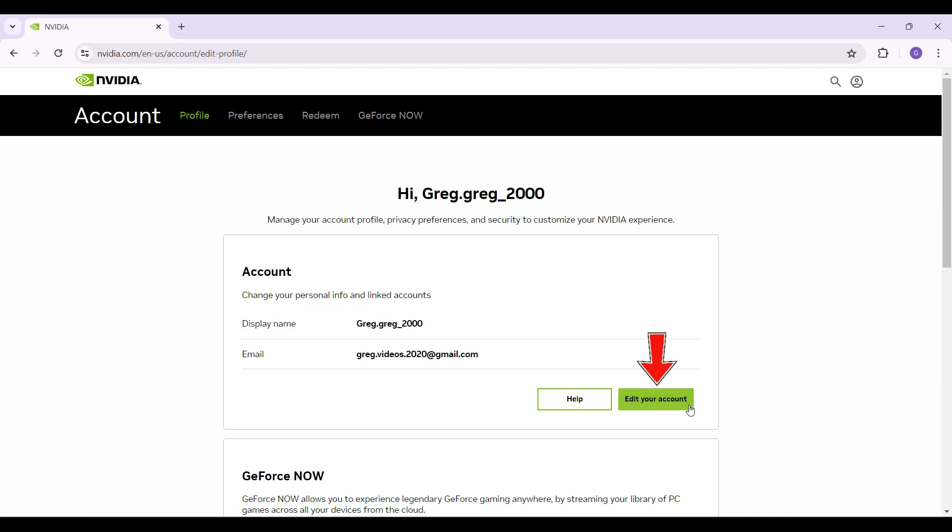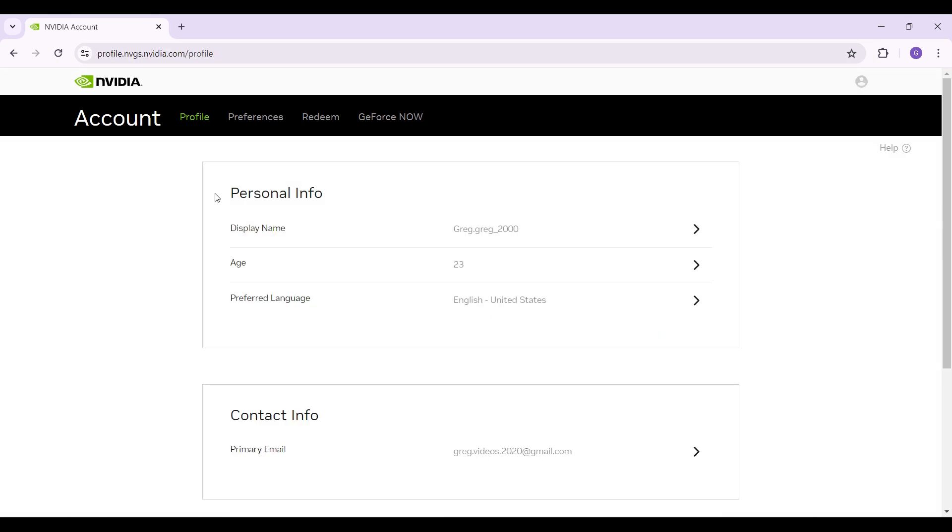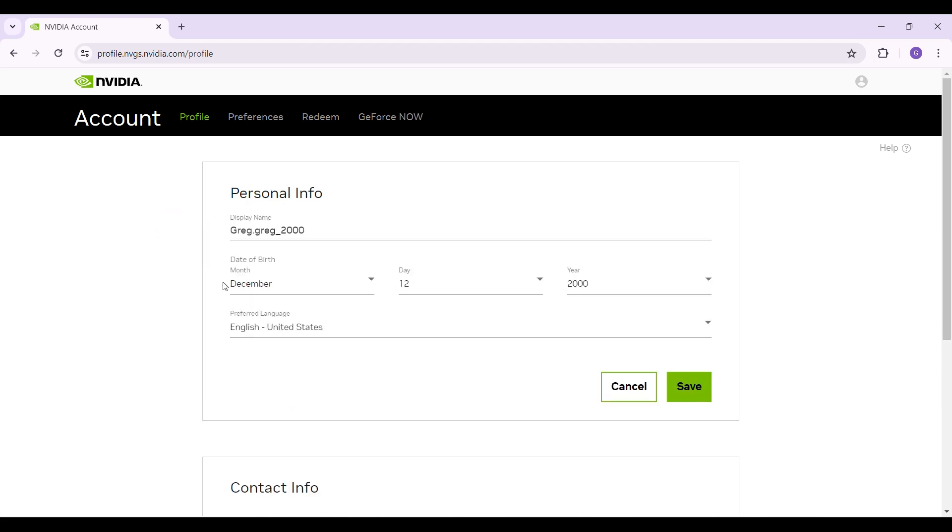Under this personal info tab, you will find something like age. Simply click on it. Now what you need to do is simply change your date of birth from right here.